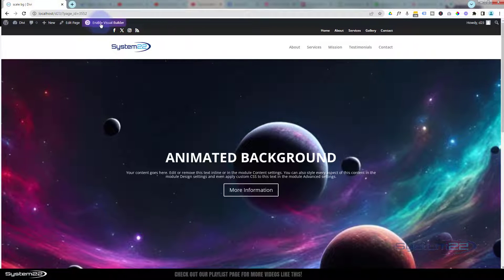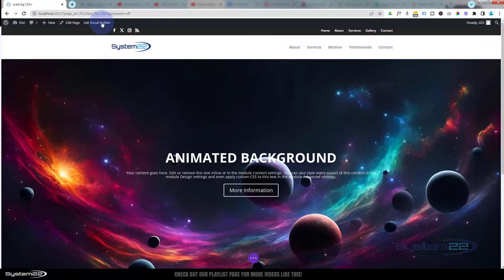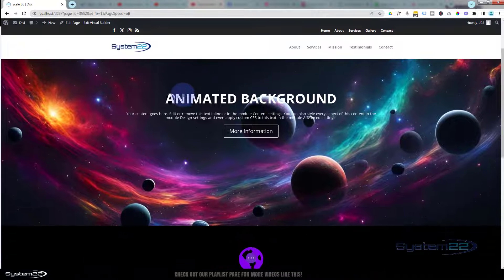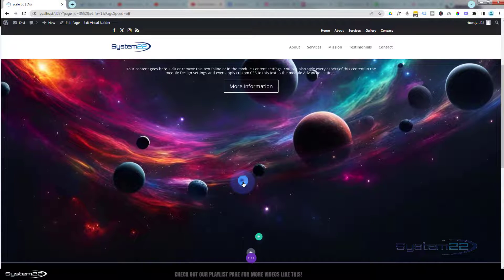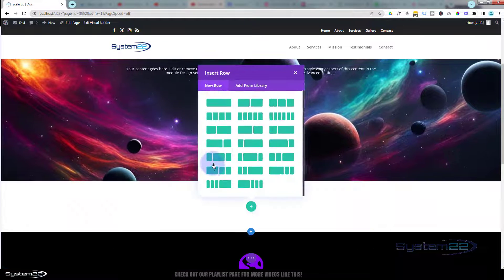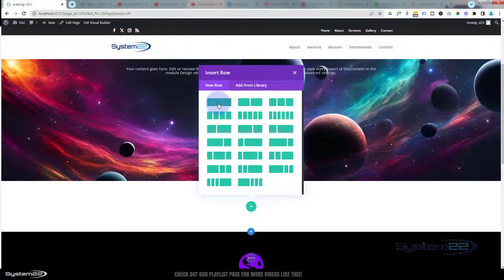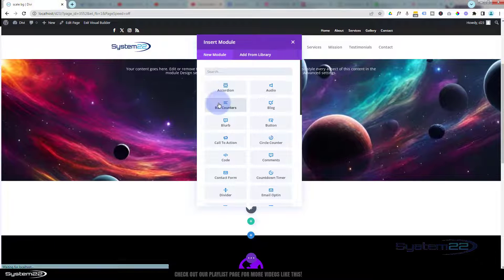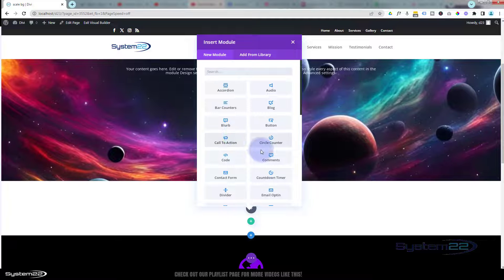Let's enable the visual builder and get started. Here's my initial section. I'm going to go down and add a new section using the little blue button. I'm using a regular section, and inside I'm going to put a single row with a single column. Inside that, the first thing I'm going to use is an actual image module.